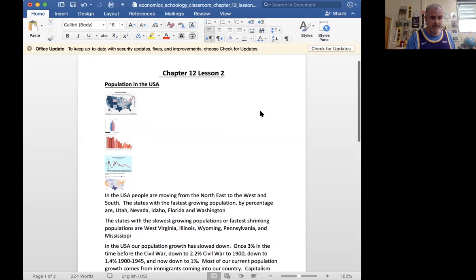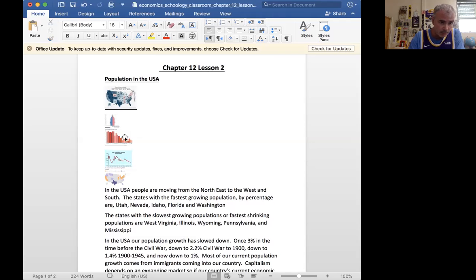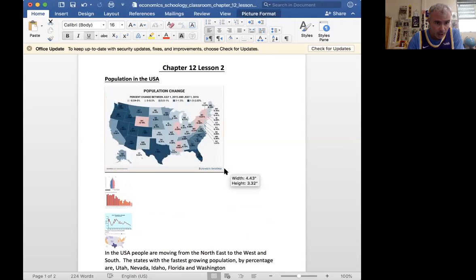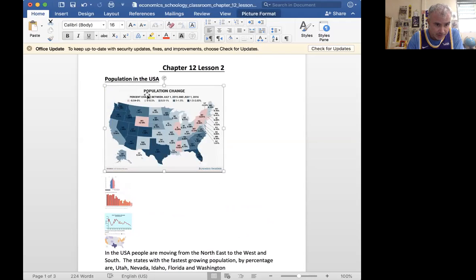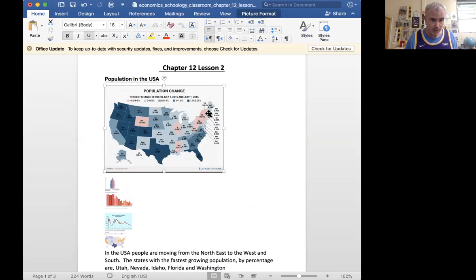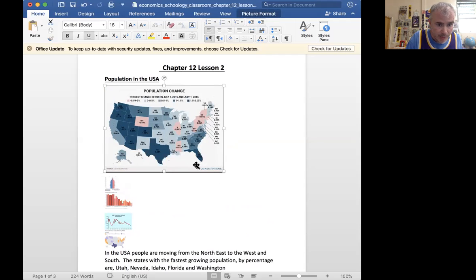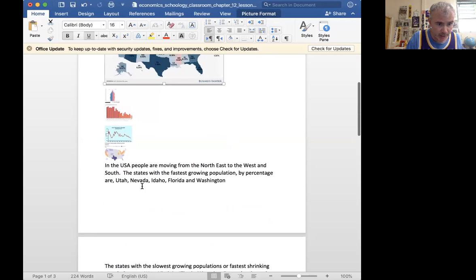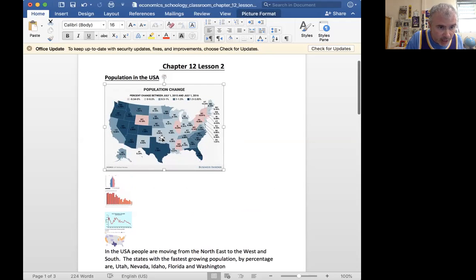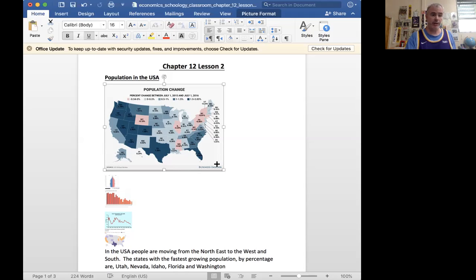We talk about states with slow growing population versus states with high growing populations. We have a population change map and this is just in the 2015 era, but you can see that in this one year period, California, our state, is gaining but only about less than one percent. You can see that there are states that are gaining quickly: Utah, Nevada, Idaho, Florida, Washington. These are 2.0 for Utah and then 1.9, 1.8, 1.8, 1.8, Texas 1.5. So our state is not growing at the rate that other states are growing.